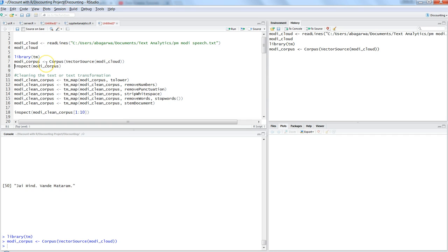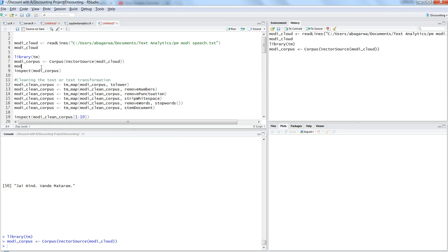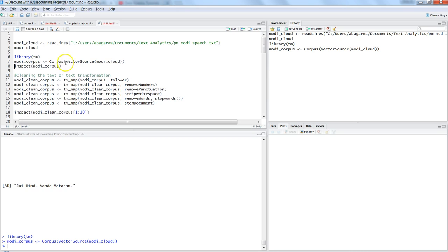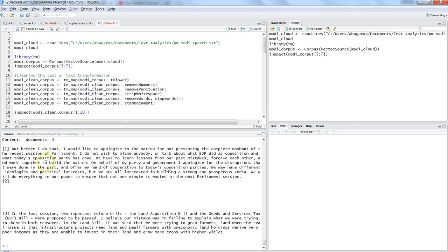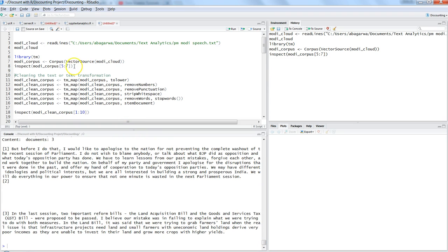Once the corpus is created, to inspect it you use the inspect() function — entering the corpus object name directly won't show content. You can look at specific documents, for example inspect(corpus[5:7]), which will show only those three documents. If you don't specify a range it will show the entire document.